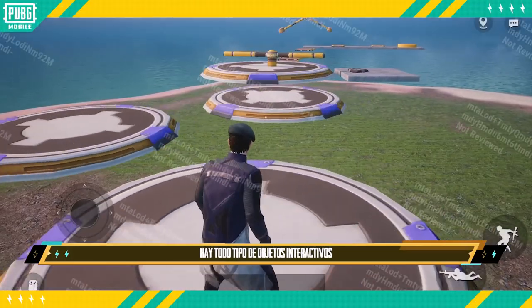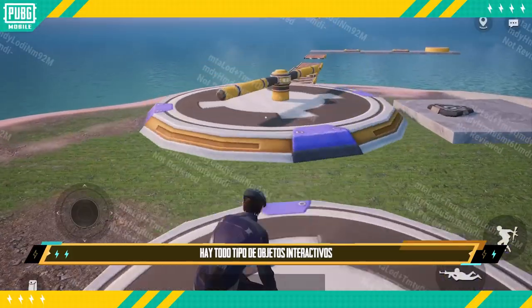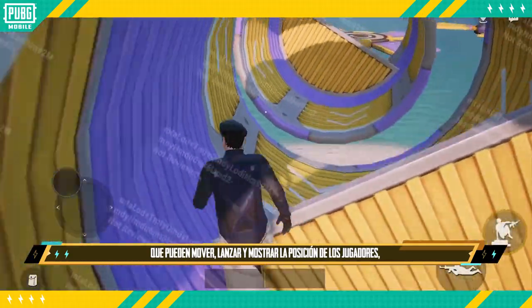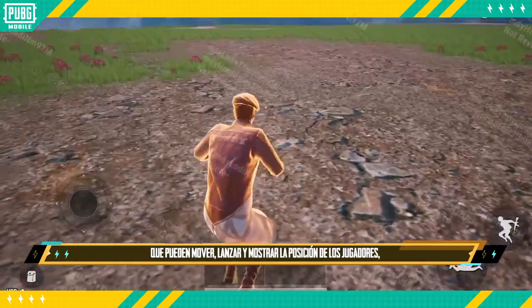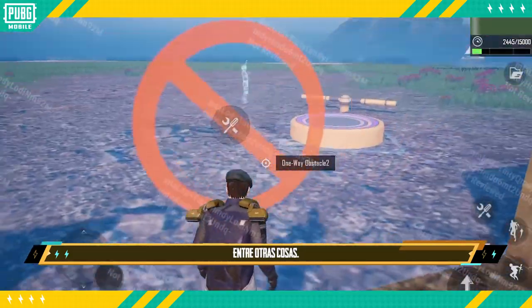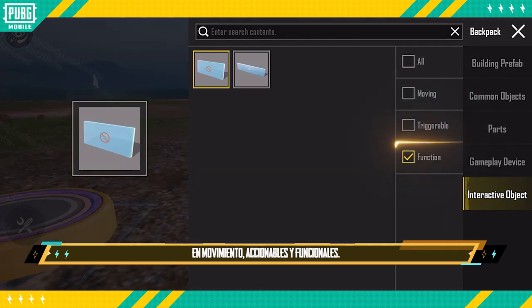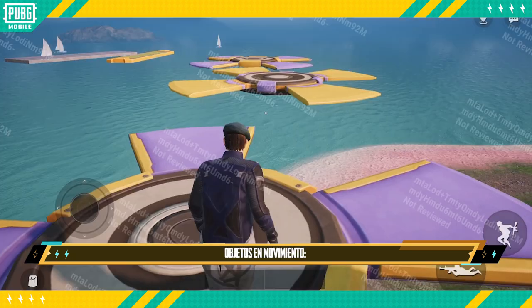There are all kinds of interactive objects that can move players, launch them, get in their way and more. They are divided into three types: moving, triggerable and functional.